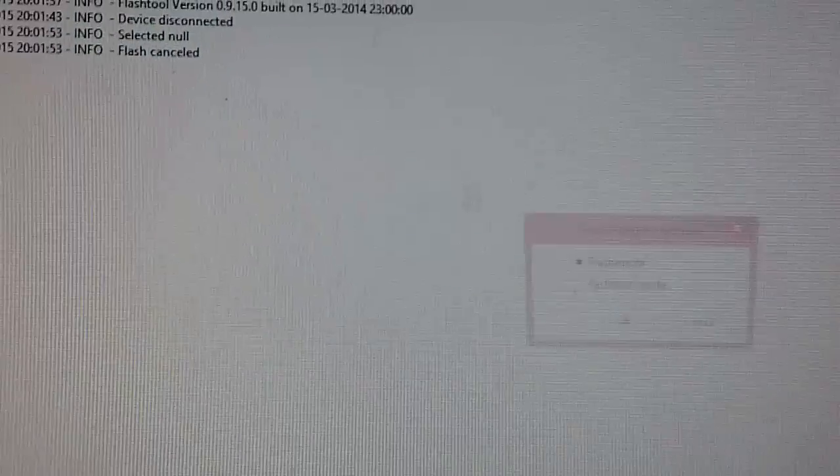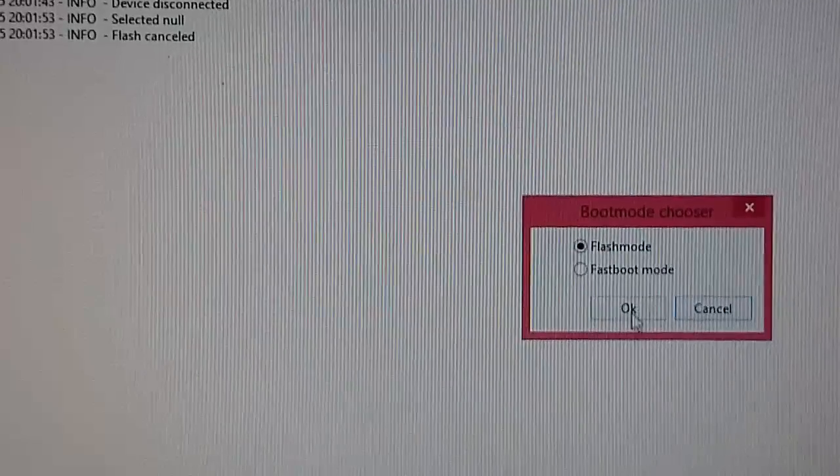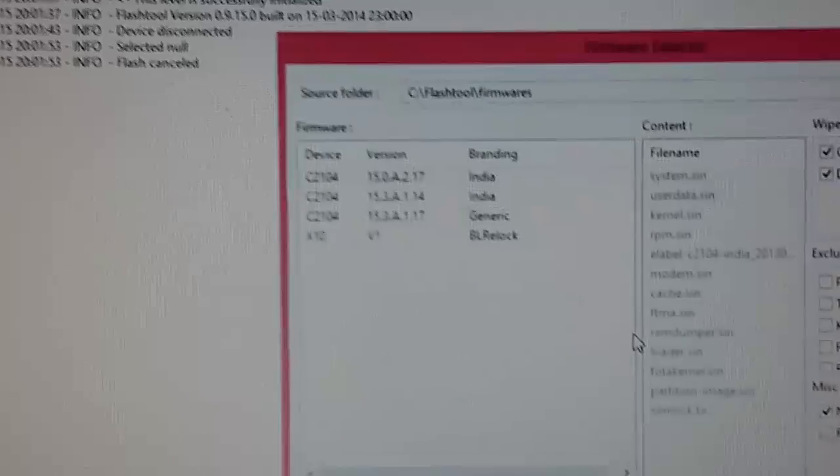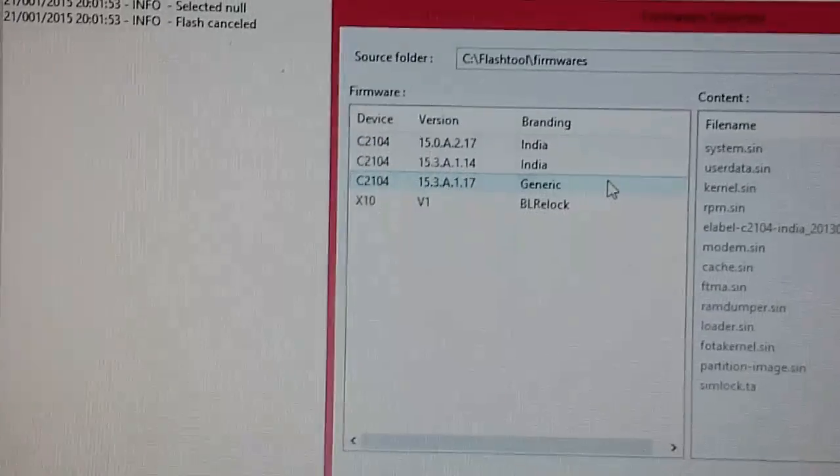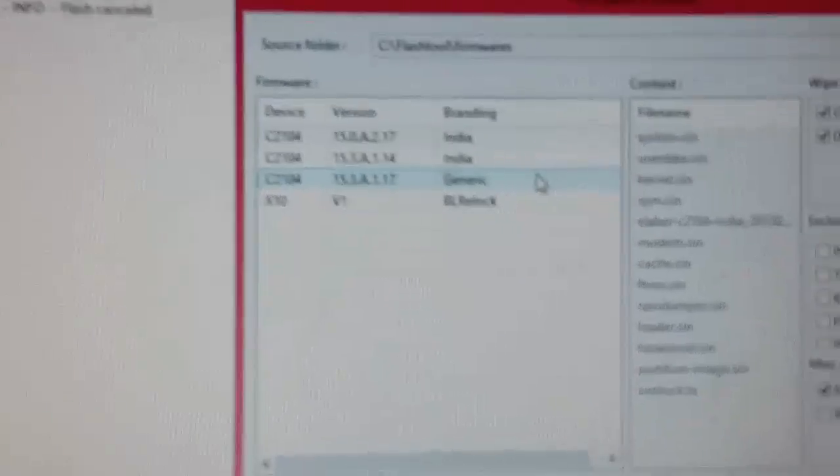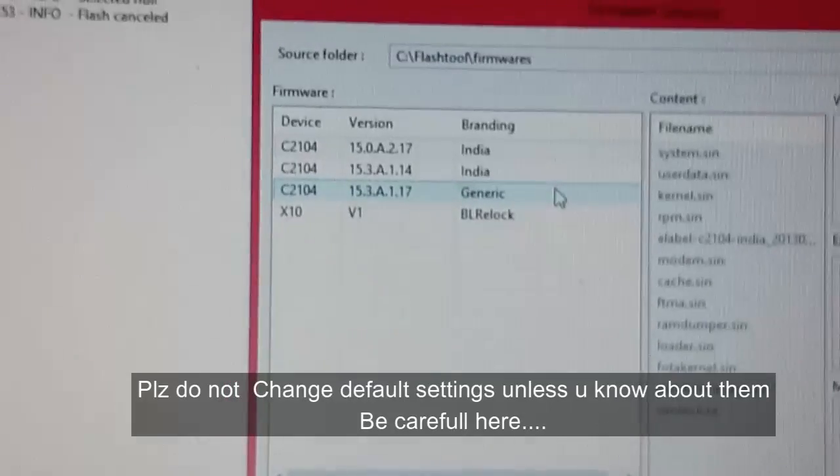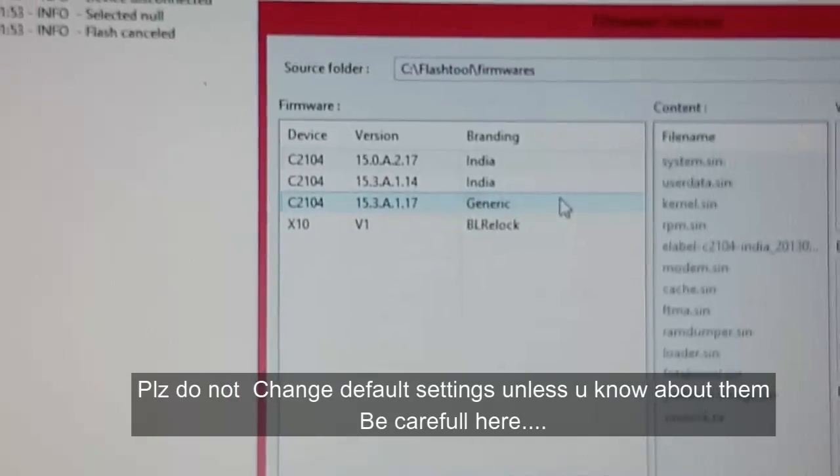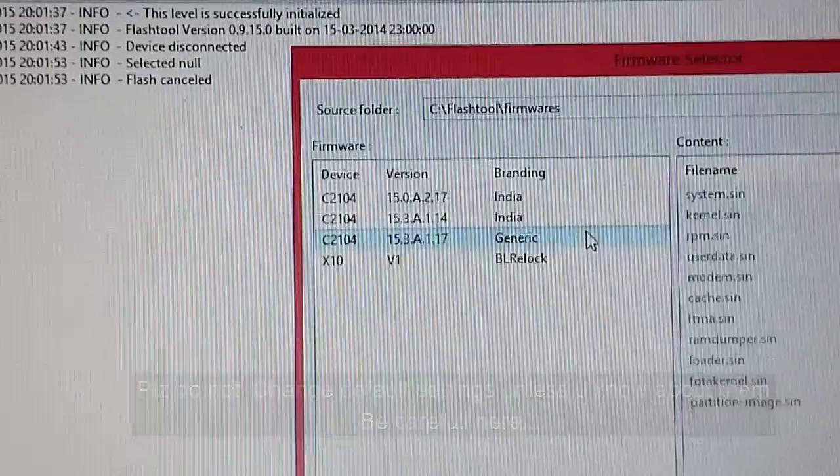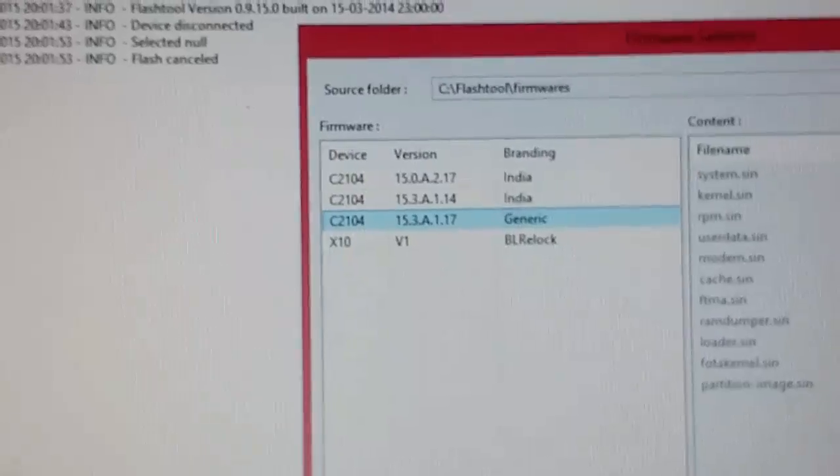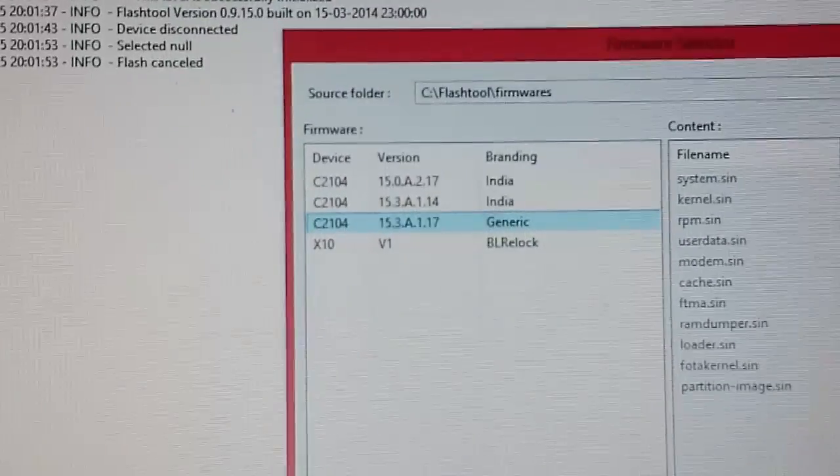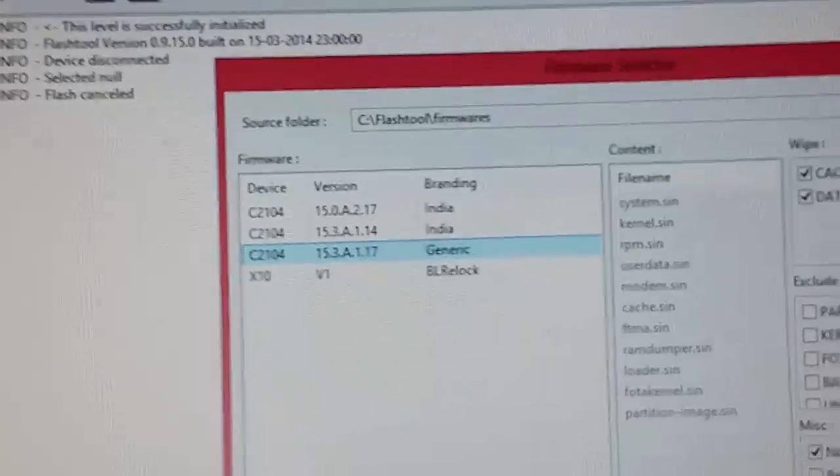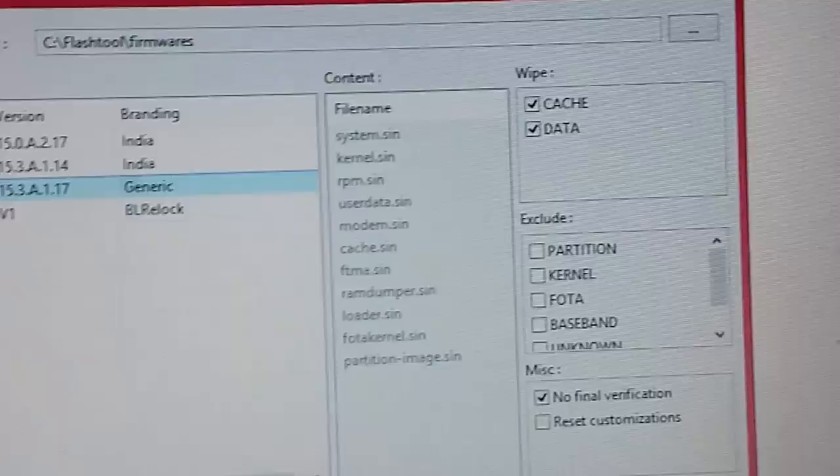After selecting Flash mode, you can click on the software you want to install. Like I want to install that 15.3.8.1.17 - click on it and then click on Flash. You can see that I have not changed any of the settings.